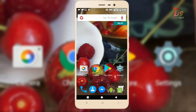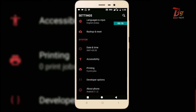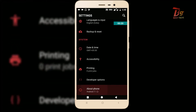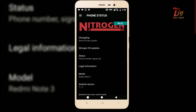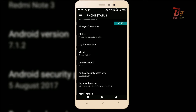Before going any further, let me tell you something. This trick is tested and working on the Redmi Note 3, and it might work for other devices too, but I am not sure about that. You can try and I'm sure it's worth it. If you are wondering which ROM I am using, I am using Nitrogen OS on Redmi Note 3, which is based on Android 7.1.2.